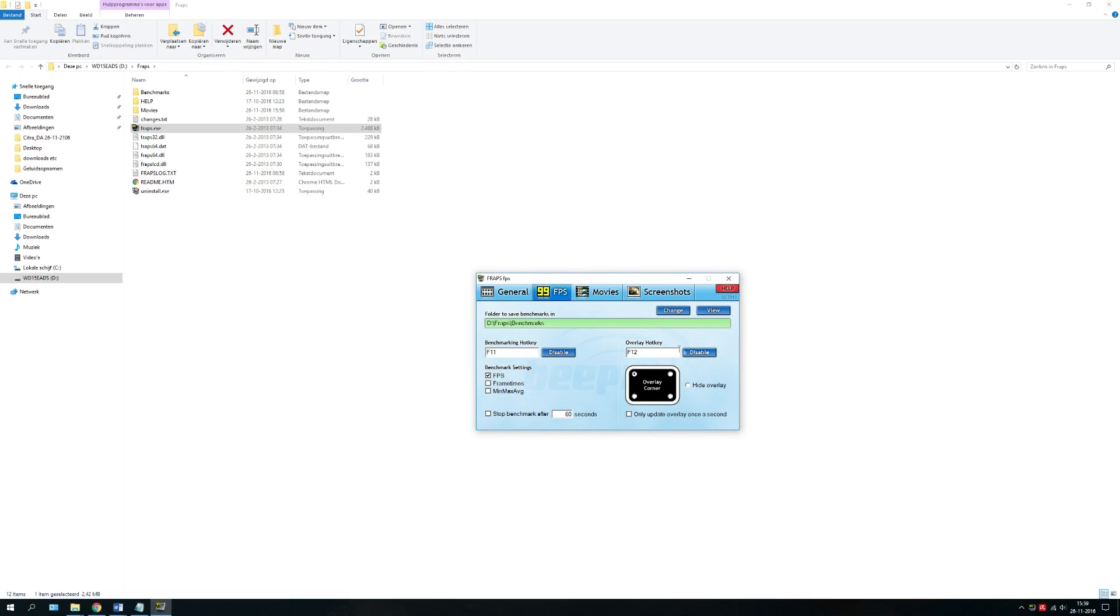Well, here is the overlay hotkey. If you want it on the left upper corner, you click this one, or right upper corner, you click this one. I prefer this one.